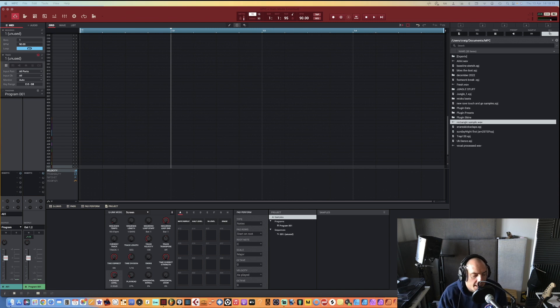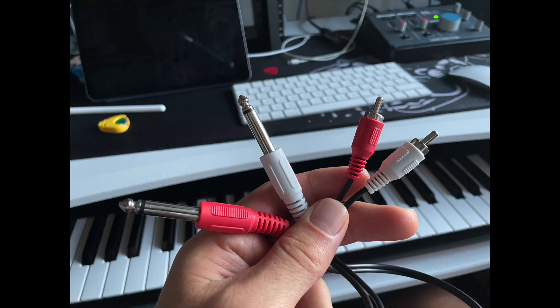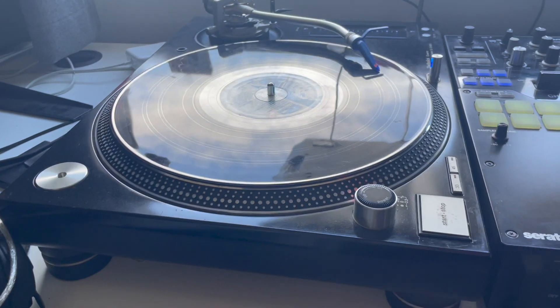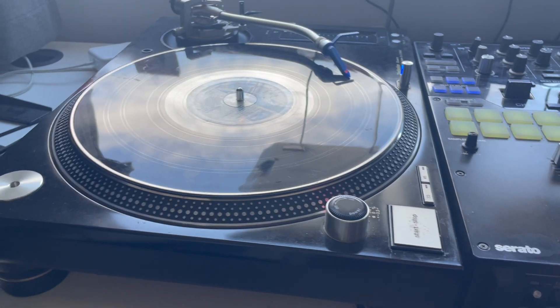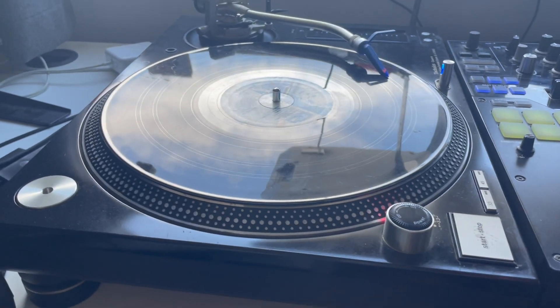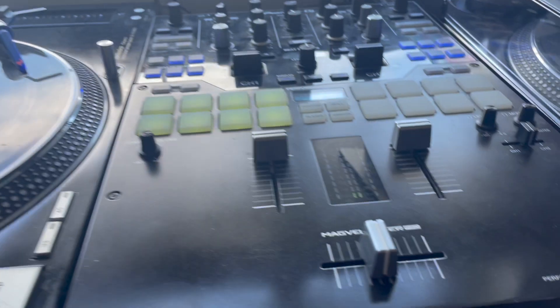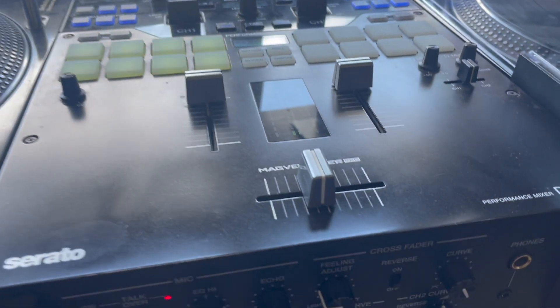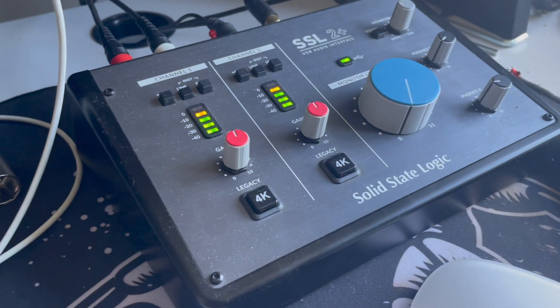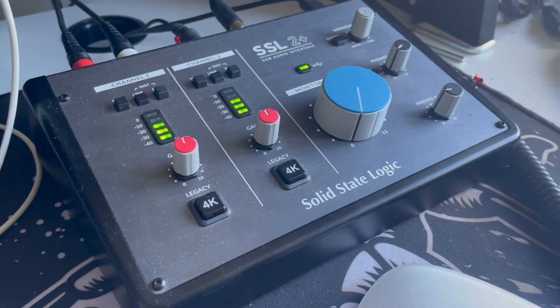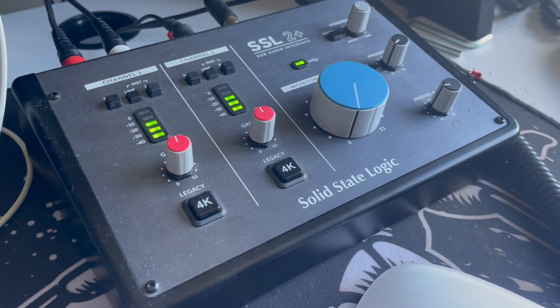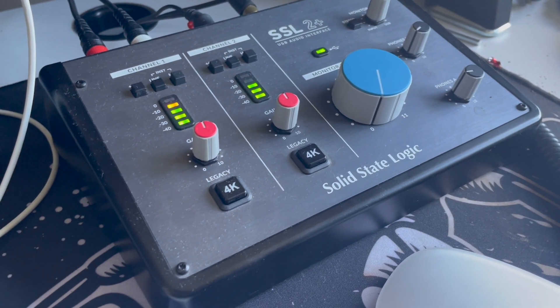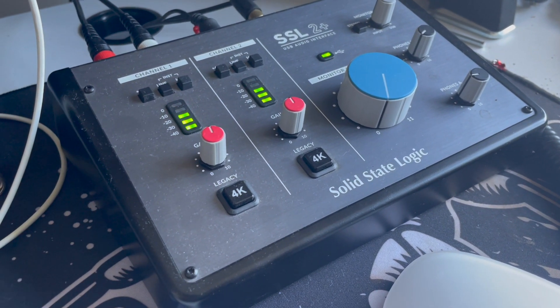You're going to need a couple of cables. I'm actually using a Technics 1210 record player and I've got a DJM S9 mixer, and I also use an SSL solid state logic recording interface with that.